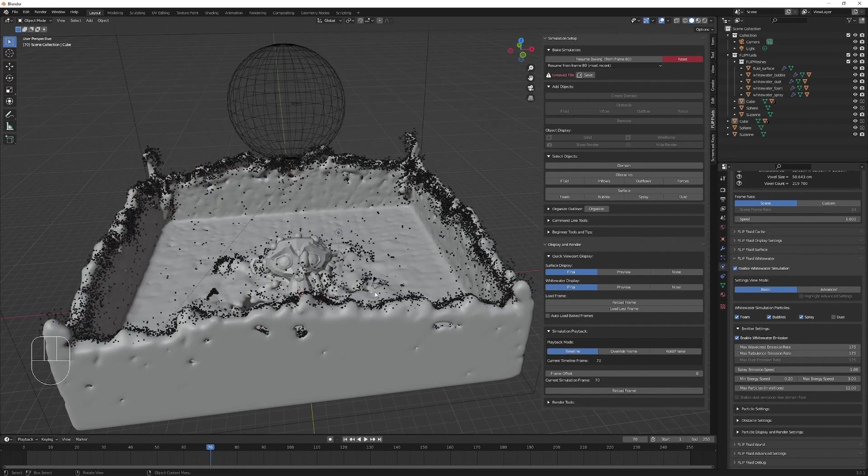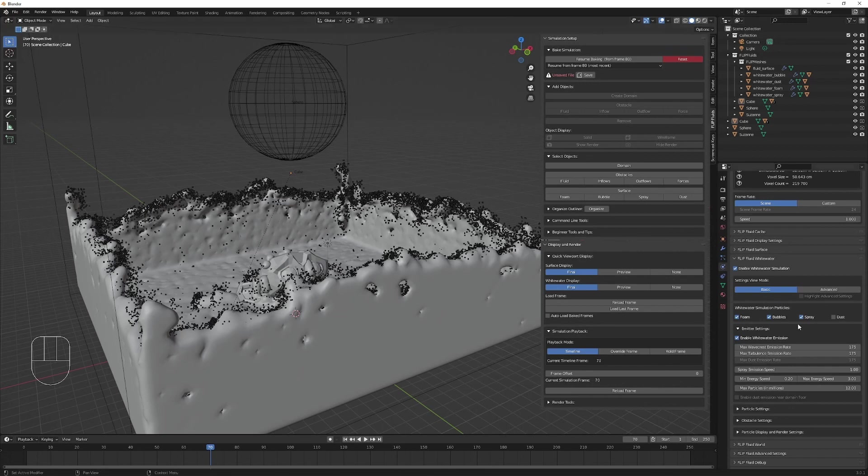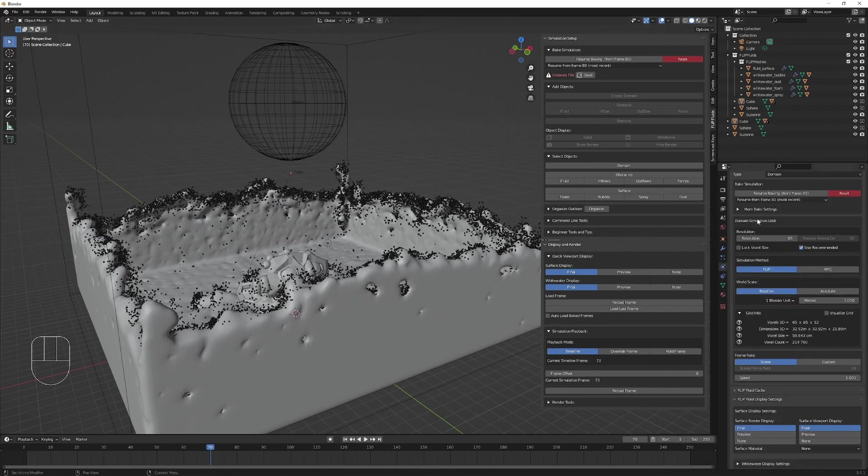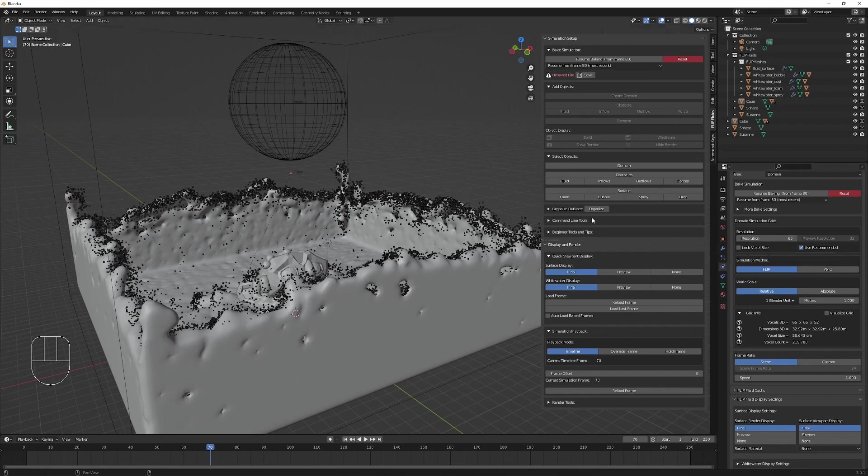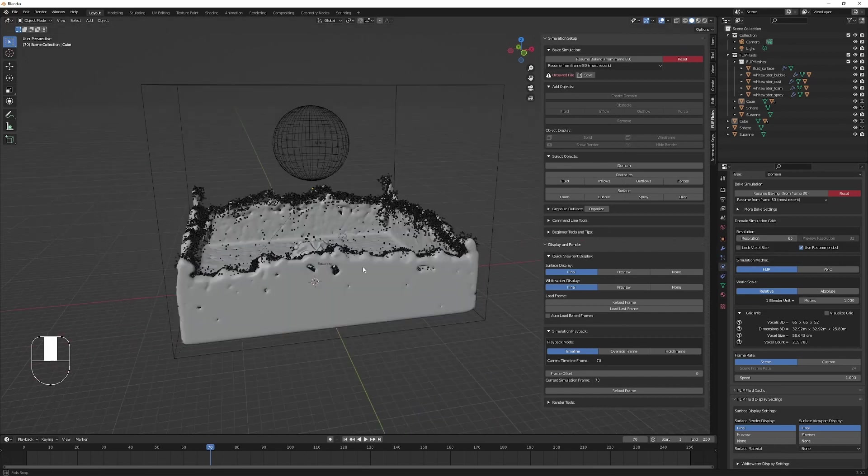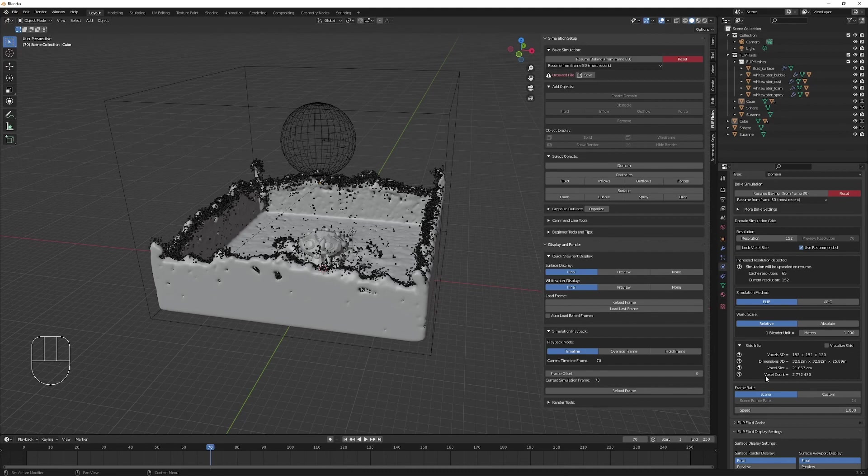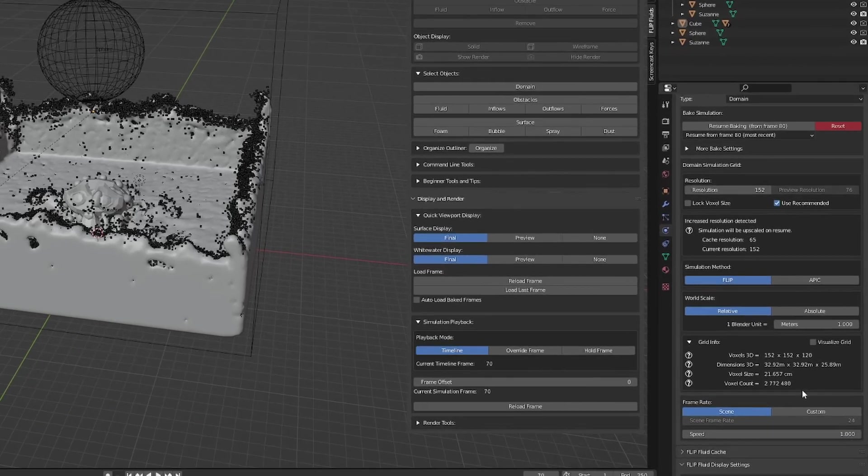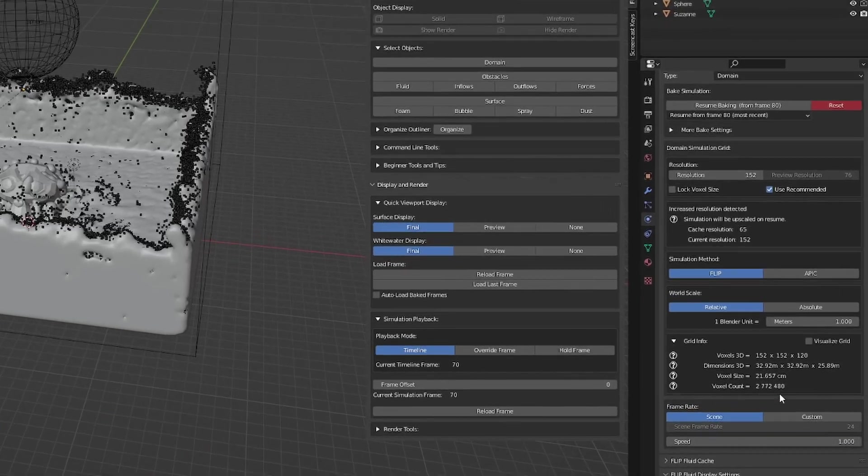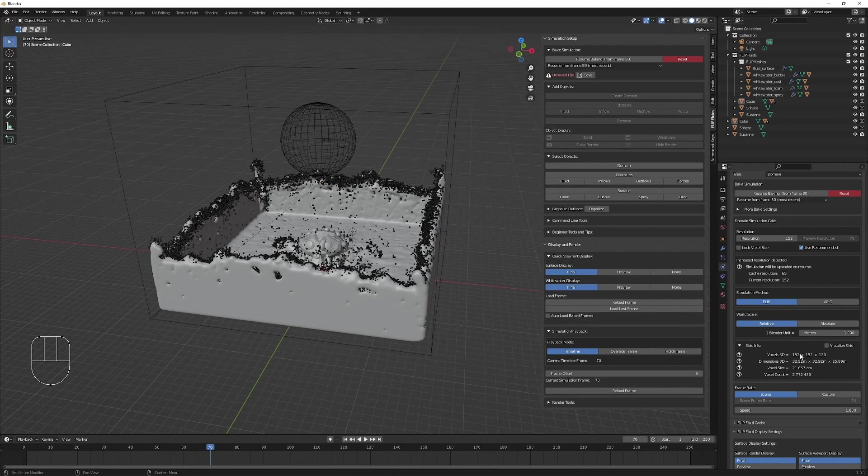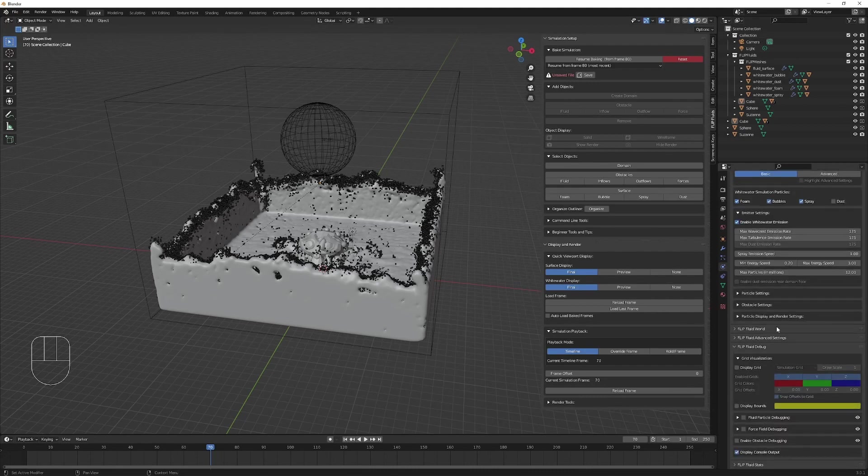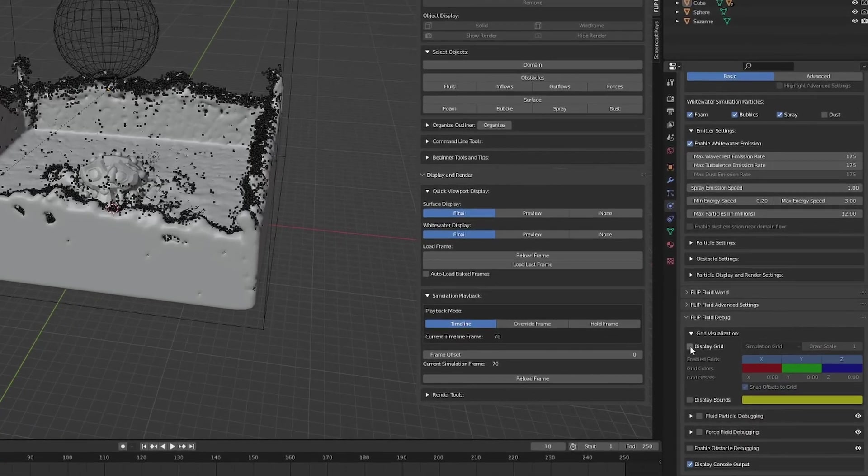You can see that these particles interact with the scene. Right now you might be noticing that this water looks quite low resolution. This is because of our domain simulation grid. You can see the resolution is quite low. To improve the simulation quality, we can increase the resolution. By increasing the resolution, we slow down the simulation. Down here we can see a count of the voxels in our grid. The more voxels, the slower the simulation will run. We can visualize the grid down here.